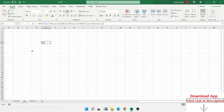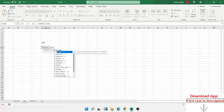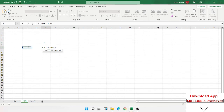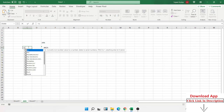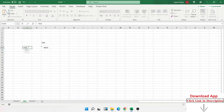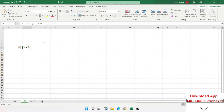Next is the ERROR.TYPE formula. ERROR.TYPE takes an error and returns its number. For example, if the cell has a NAME error, it returns 5. A DIV/0 error returns 2. This formula identifies which type of error is present in a cell by returning a corresponding number.